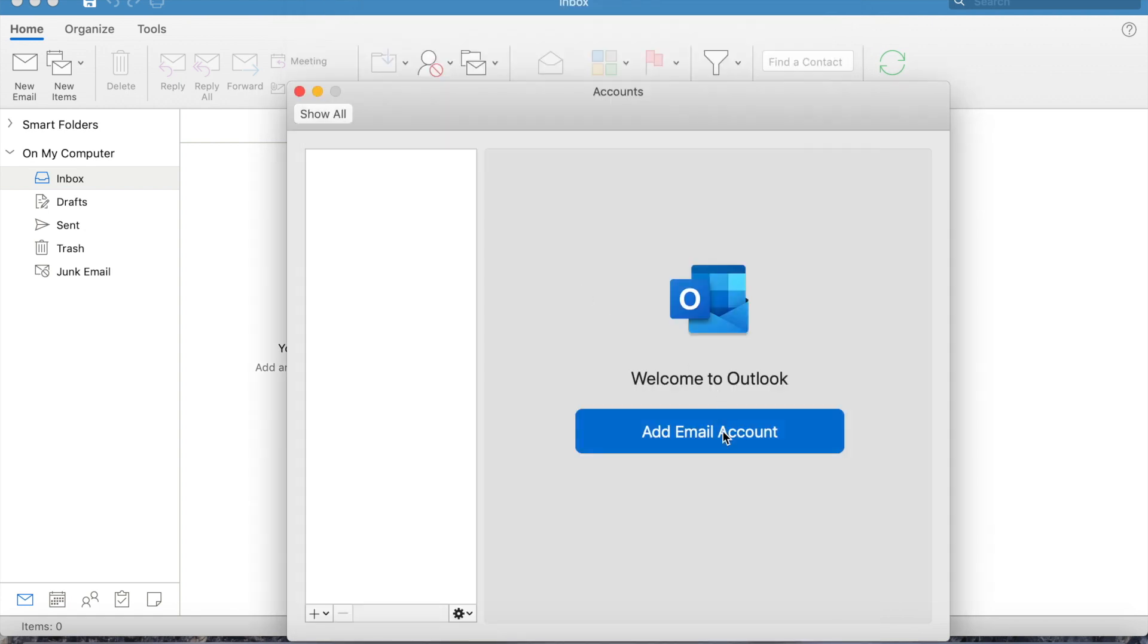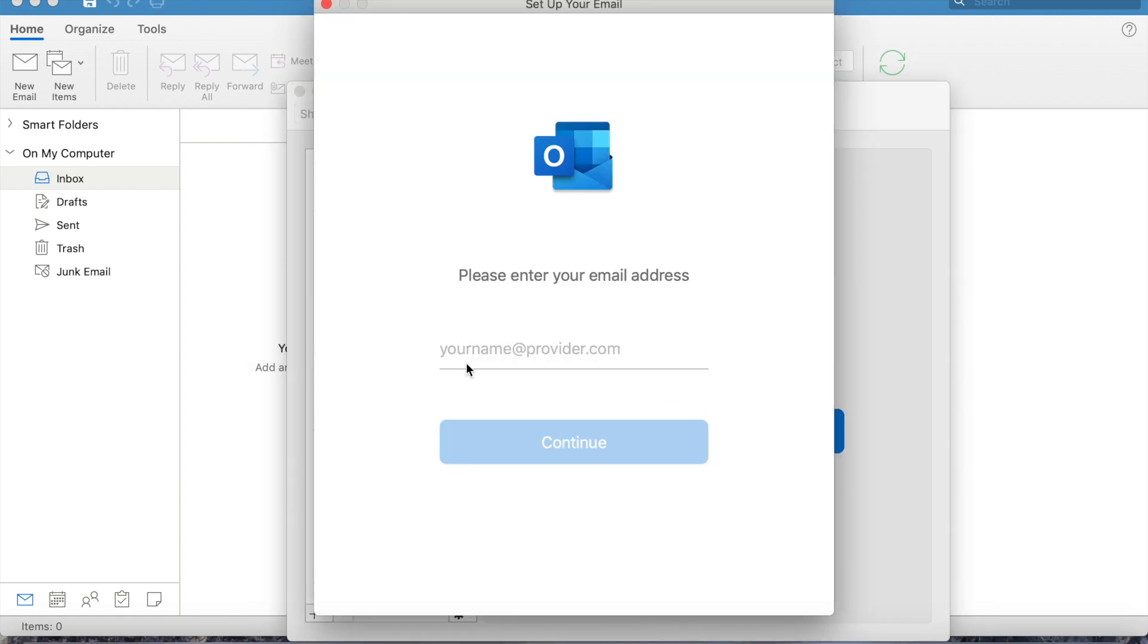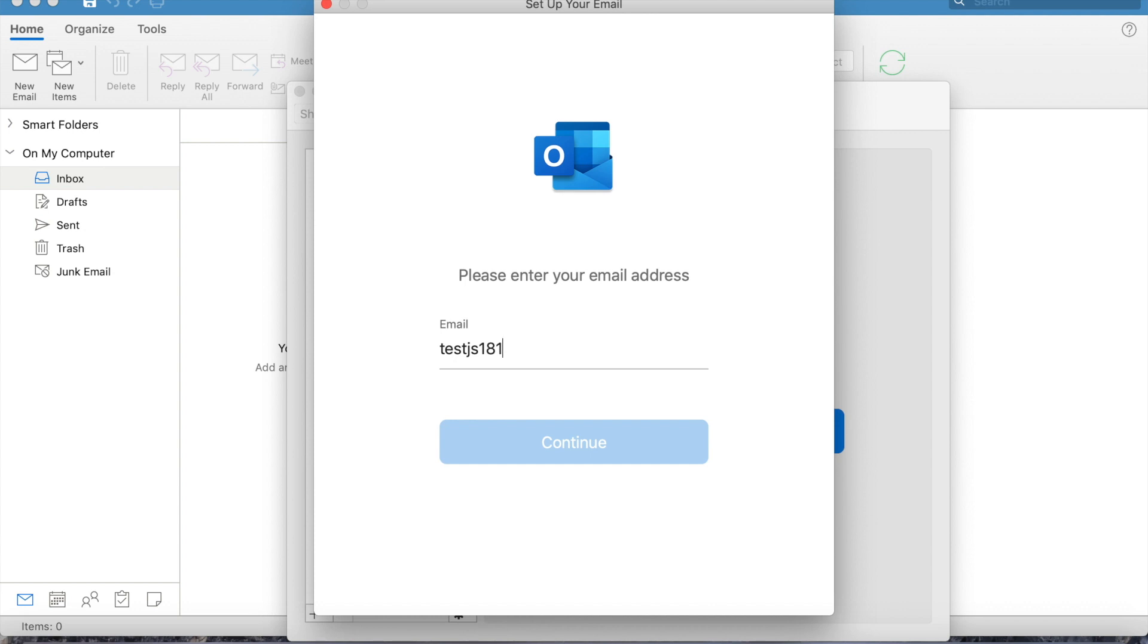Add email account. We need to give the email address we just created: testjs181 at gmail.com.